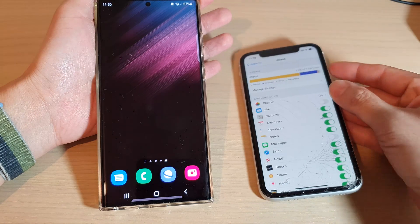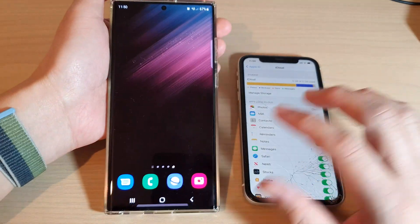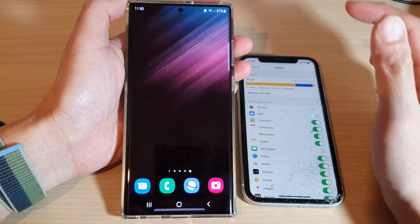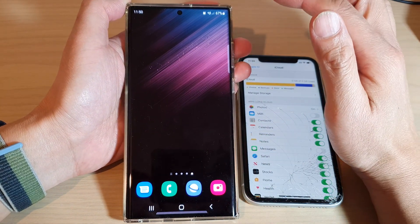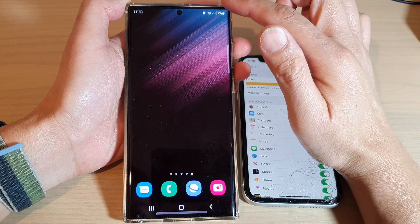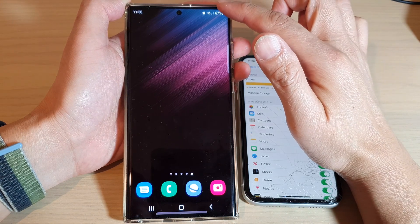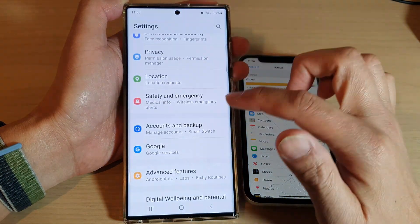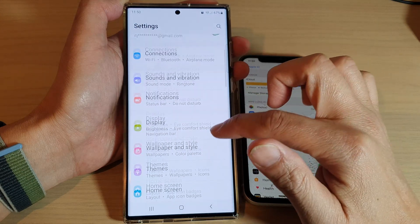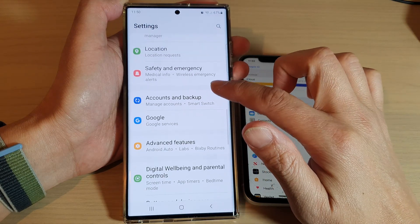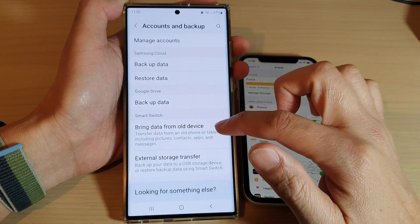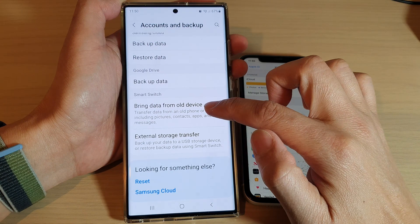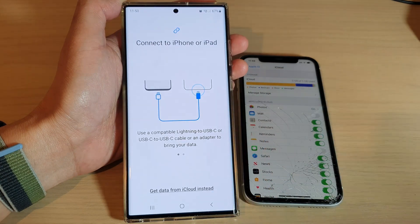Here on our Samsung phone, first tap on the home button to go back to the home screen, then swipe down at the top and tap on Settings. Next, go down and tap on Accounts and Backup, and then tap on Bring Data from Old Device.